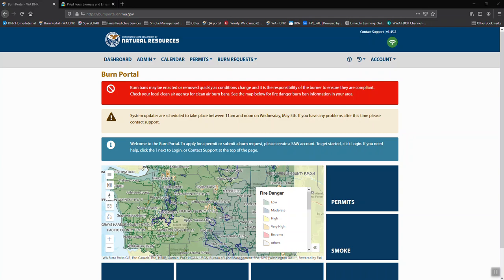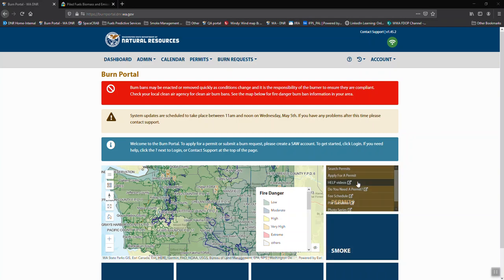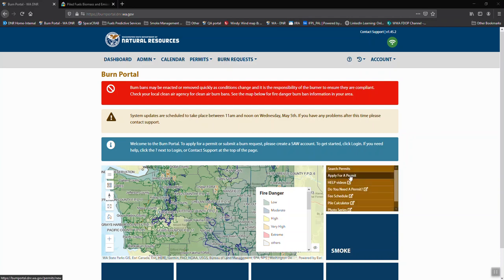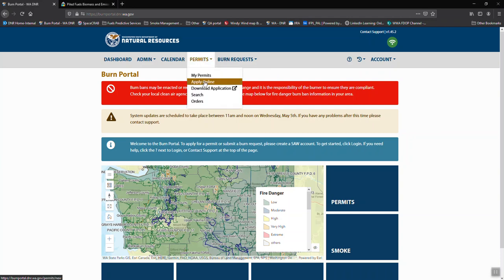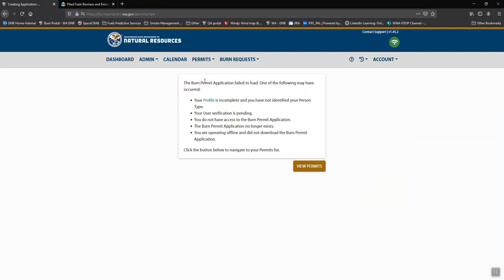Once you have signed into the system, there are two locations that you can get to apply for a permit. One is in the Permits tab here. You can apply for a permit here, or the other is up in the gray bar which carries across to every screen. You can go to Permits and apply online.